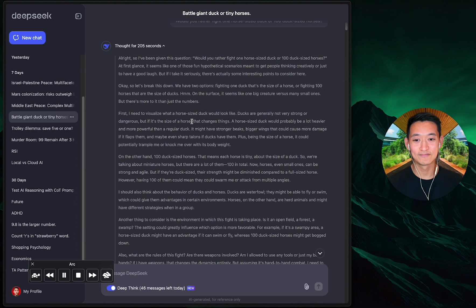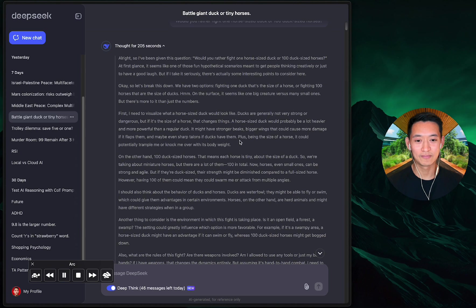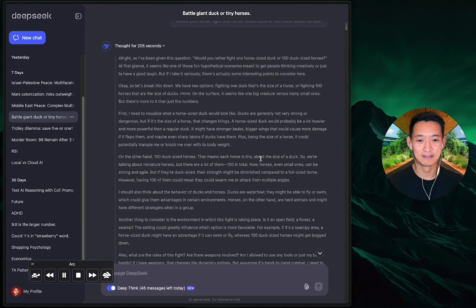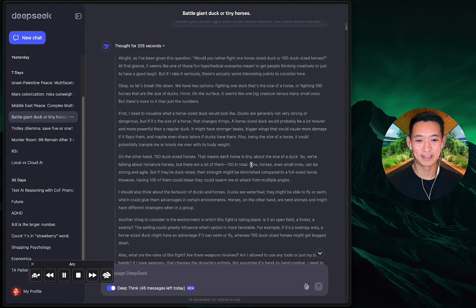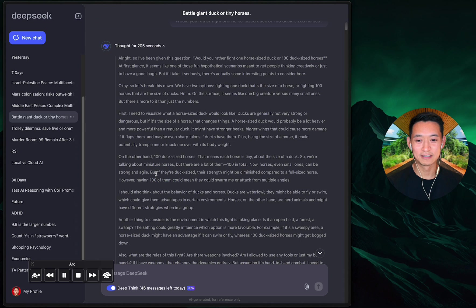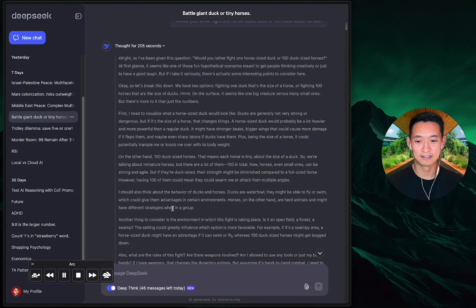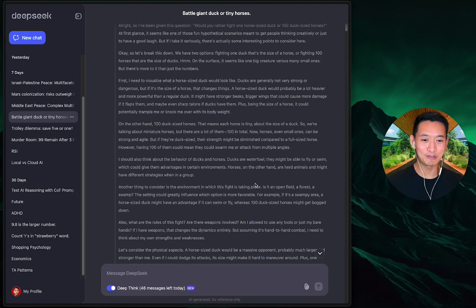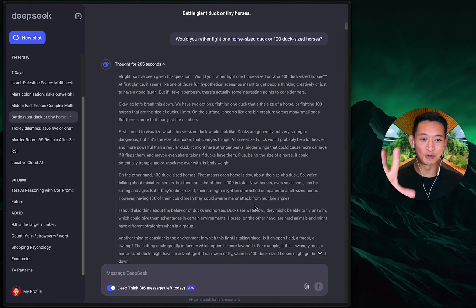'First I need to visualize what a horse-sized duck would look like. Ducks are generally not very strong or dangerous, but if it's the size of a horse that changes things. It would probably be a lot heavier and more powerful. It might have stronger beaks, bigger wings that could cause more damage, and maybe even sharp talons. Plus being the size of a horse, it could potentially trample me or knock me over with its body weight.'